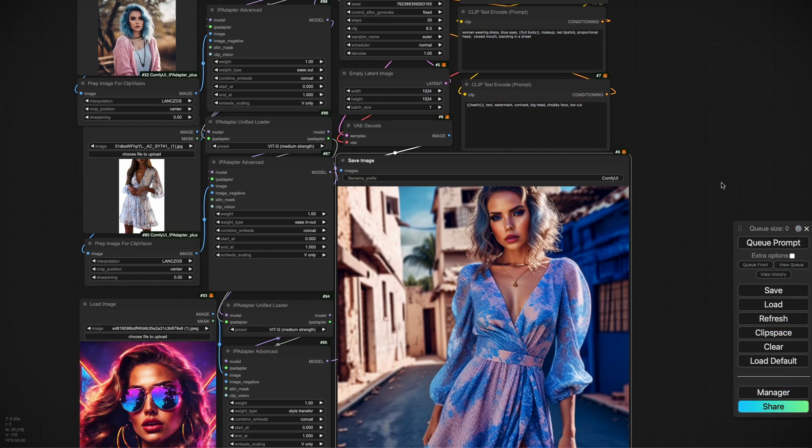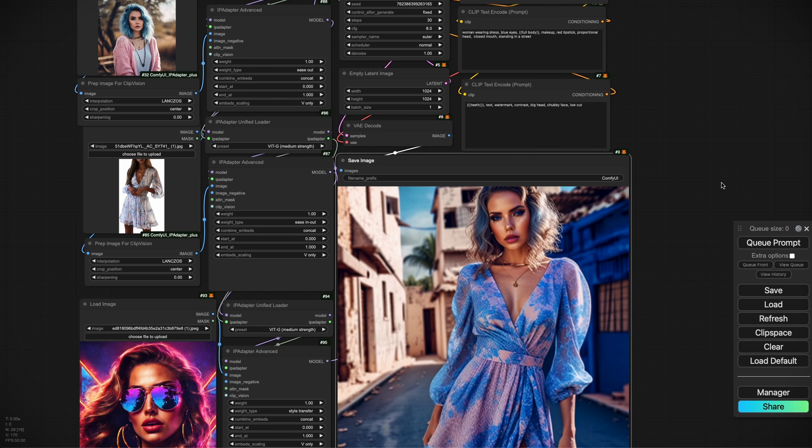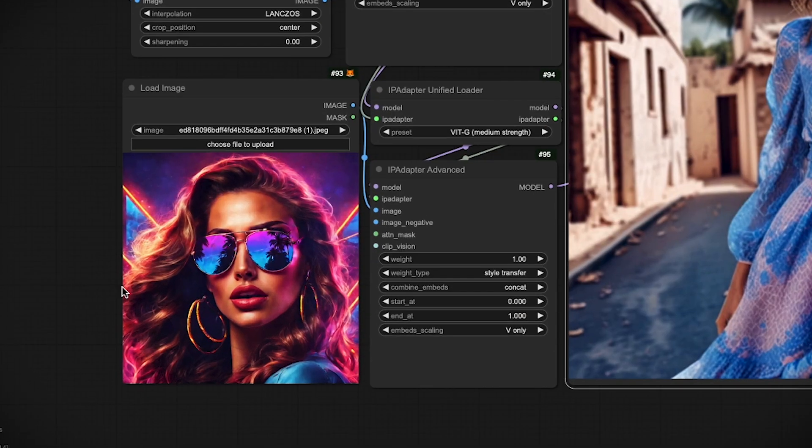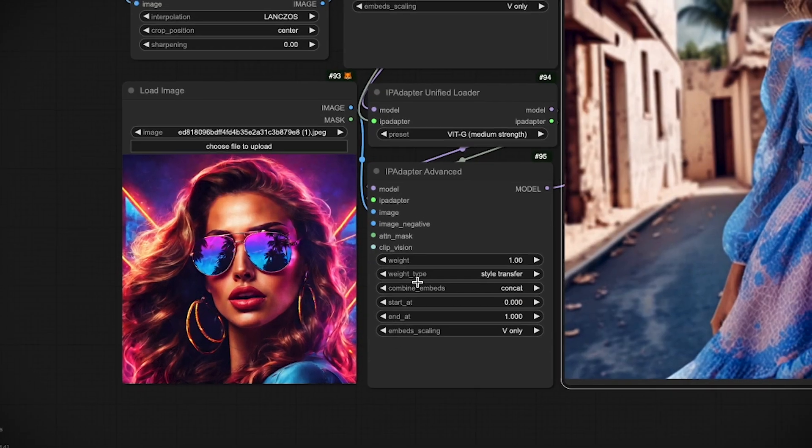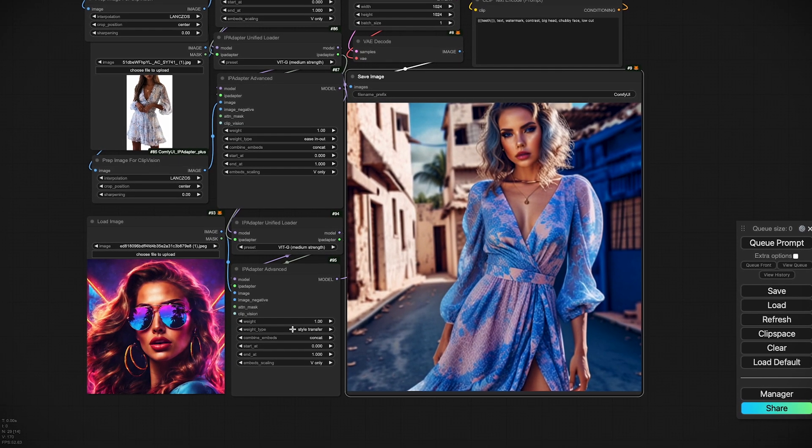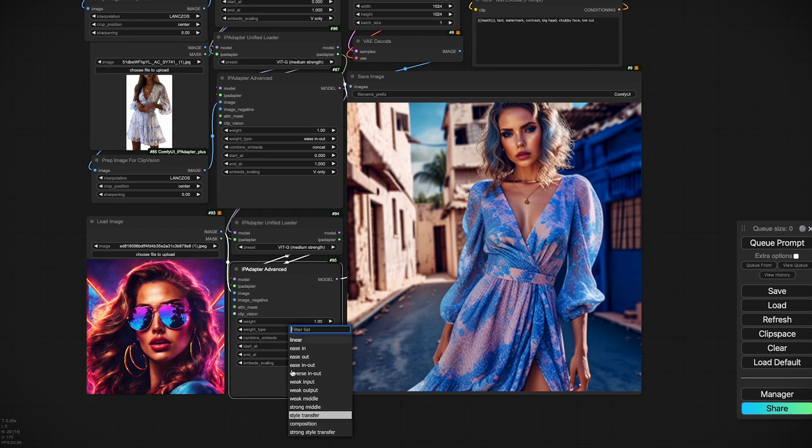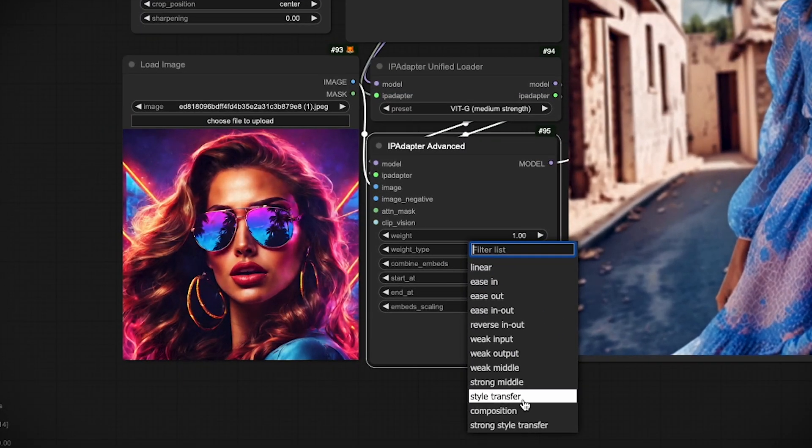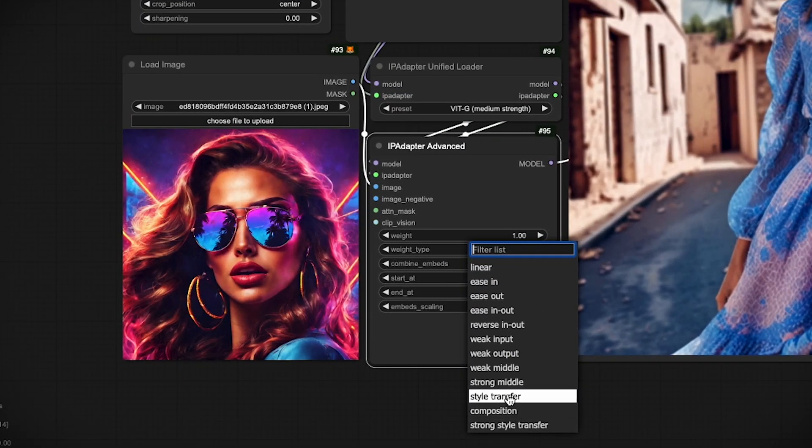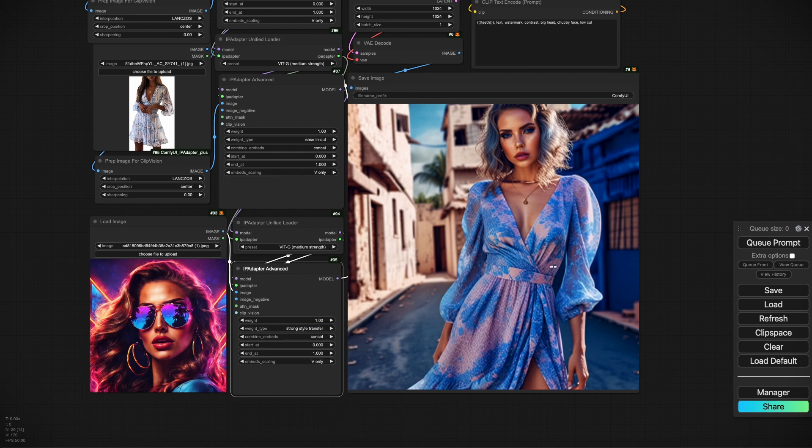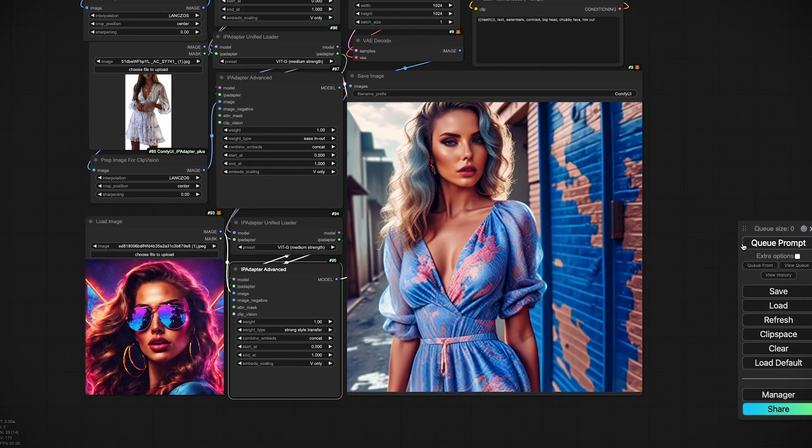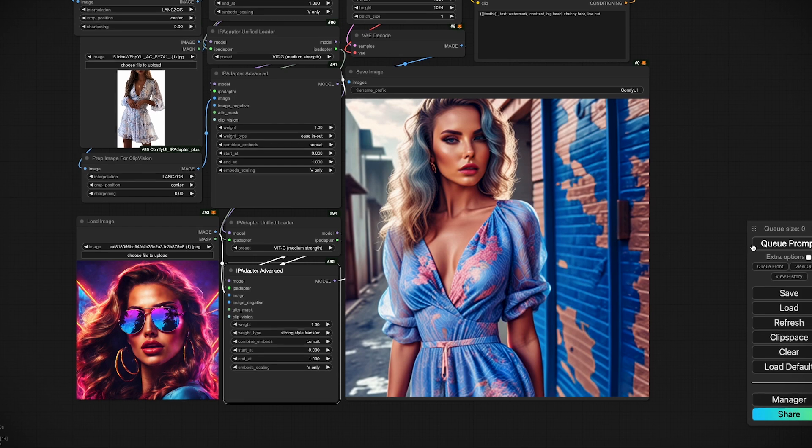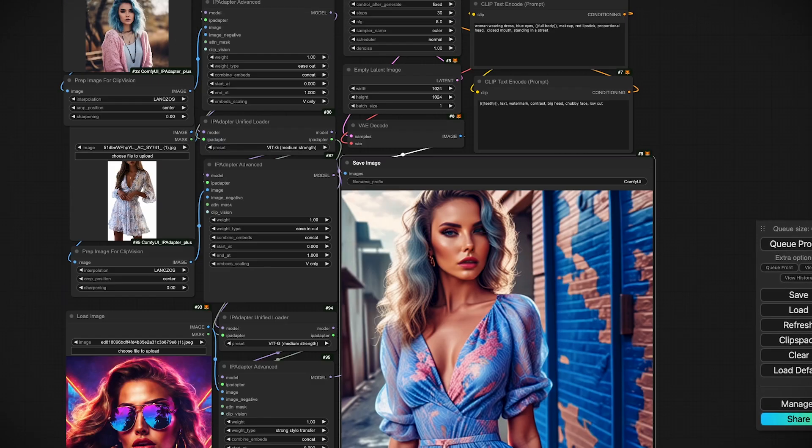We left off last time looking at style transfer. Since then there have been a couple of small updates to the IP adapter node collection that might affect how you use style transfer with the IP adapter nodes. Very simply, if we remember in the last video, we used this image as a style reference and the weight type is no longer style transfer as the Excel. There's just a single style transfer and strong style transfer. If you use style transfer it's the same as last time, but if you use strong style transfer you can see the style is applied a little bit more aggressively to the image.